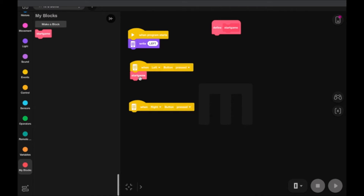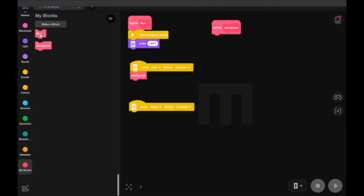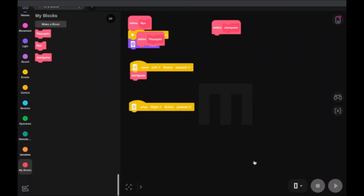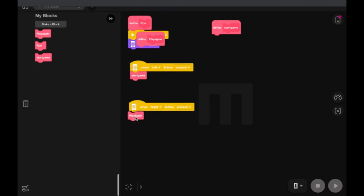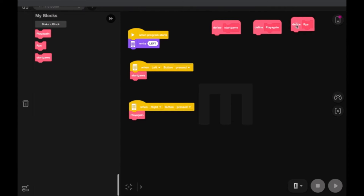We're going to make another block and call it 'RPS' for rock, paper, scissor. We're not going to use that one yet. We're going to create one more called 'play again', and we're going to drop that under 'when the right button is pressed'. I'm going to move these define blocks over here for now.